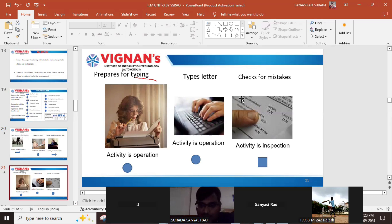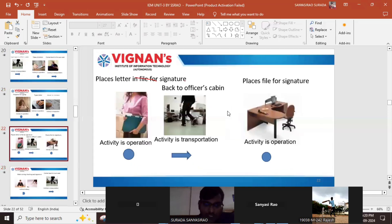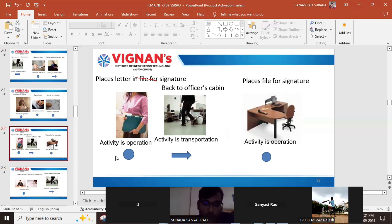After typing, the typist checks for any corrections or mistakes — this is inspection. Checking means inspection; the symbol is a square. After inspection is completed, the typist has to place the letter in a file for signature, going to the officer — this is again an operation activity.